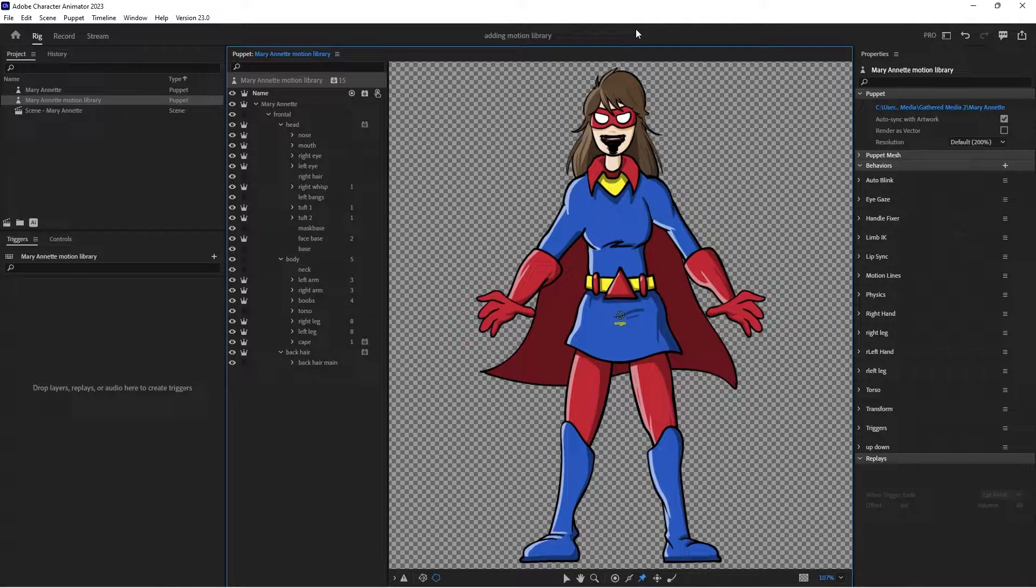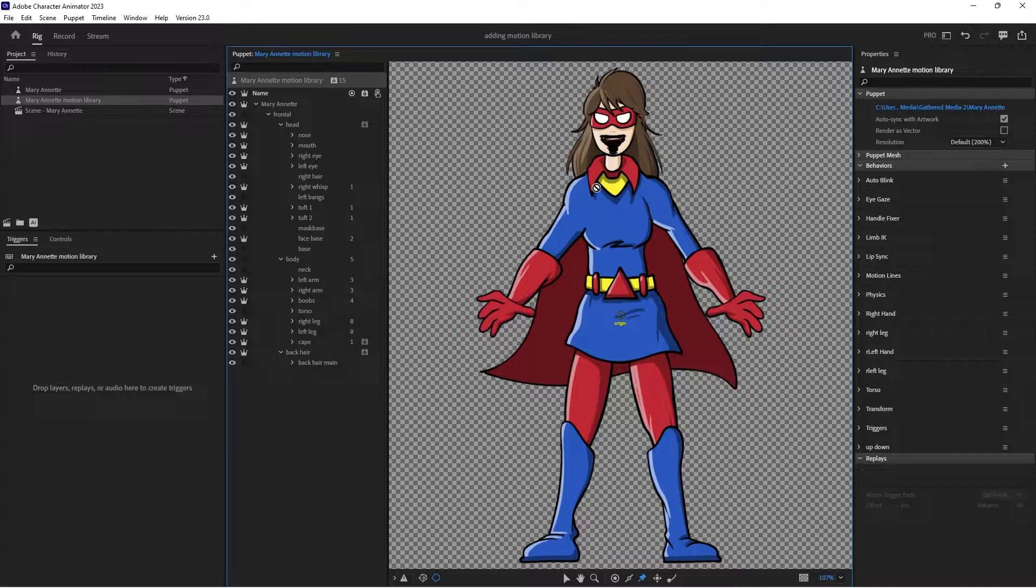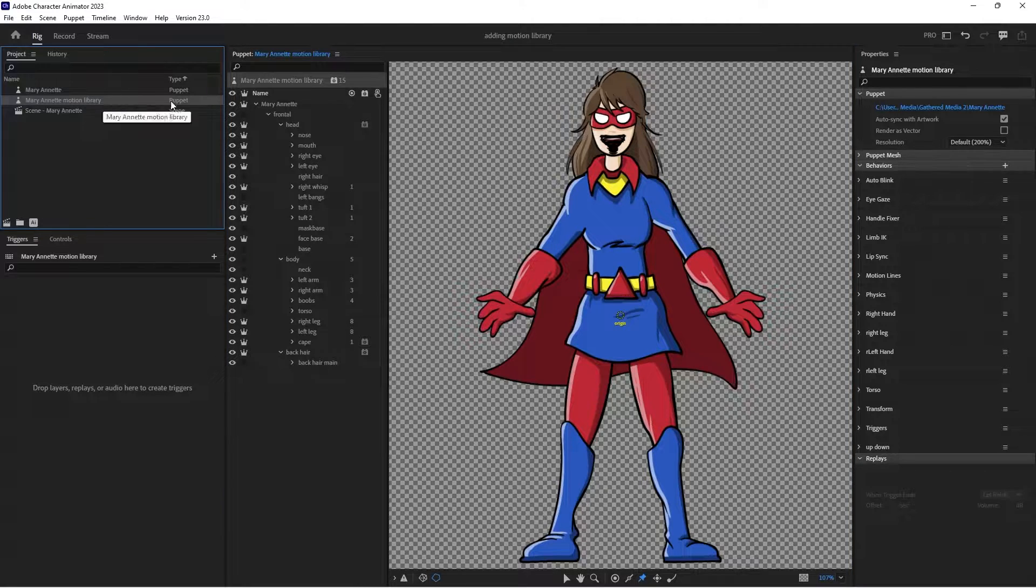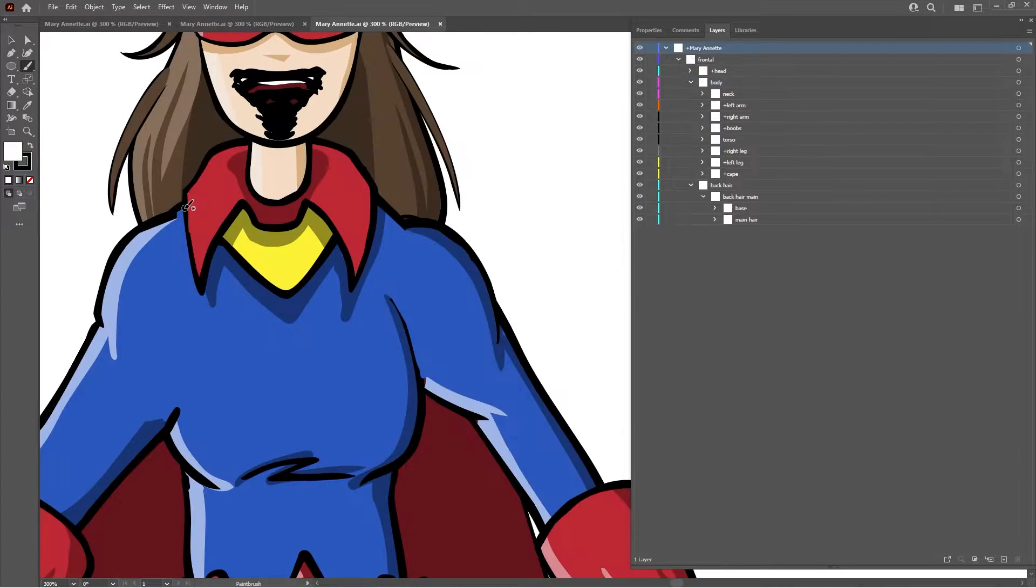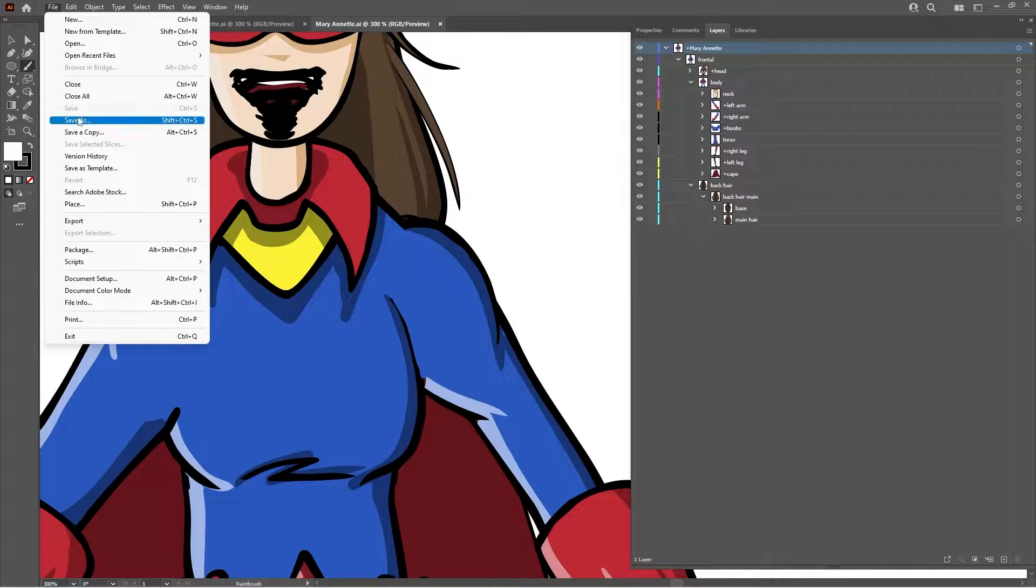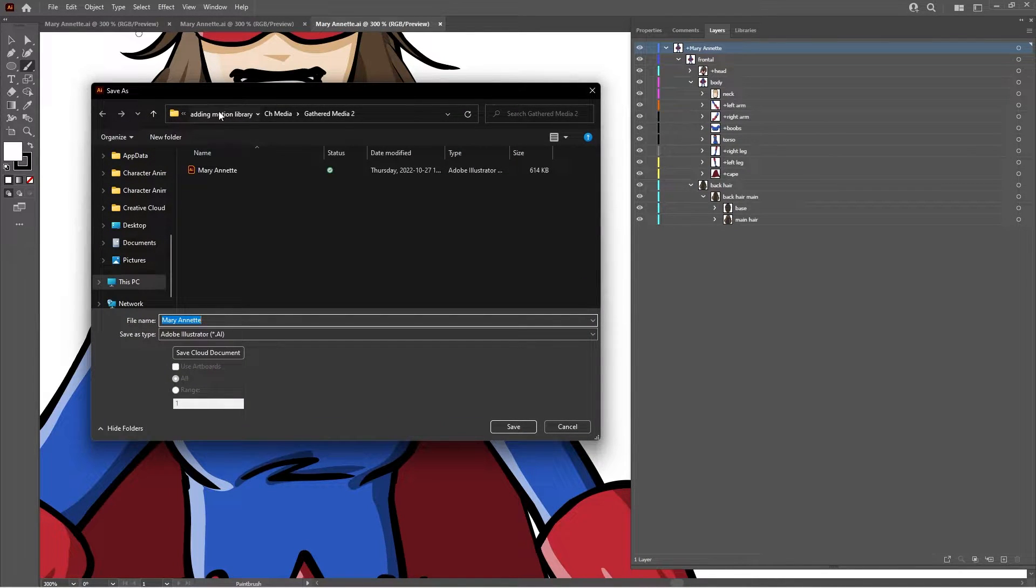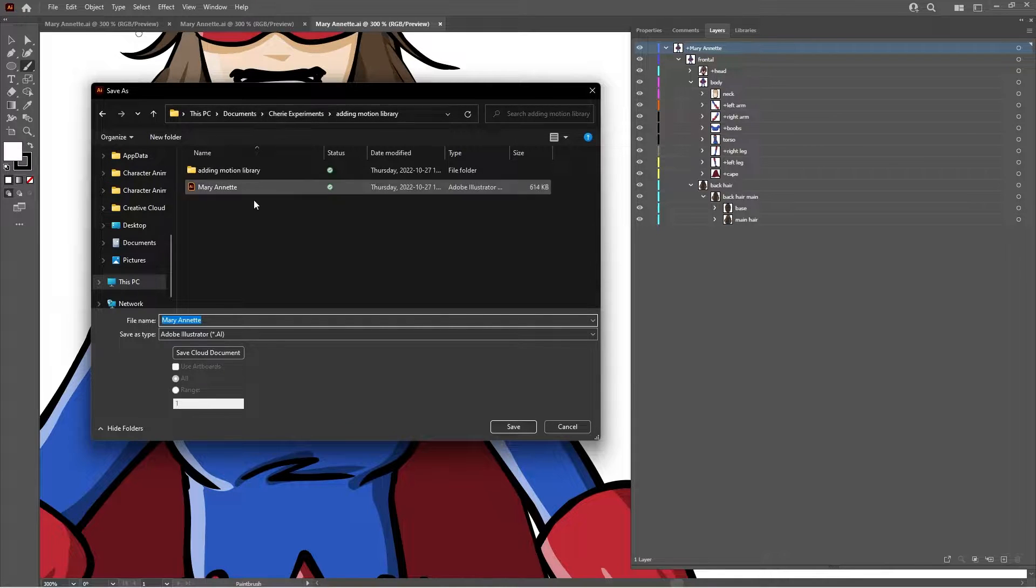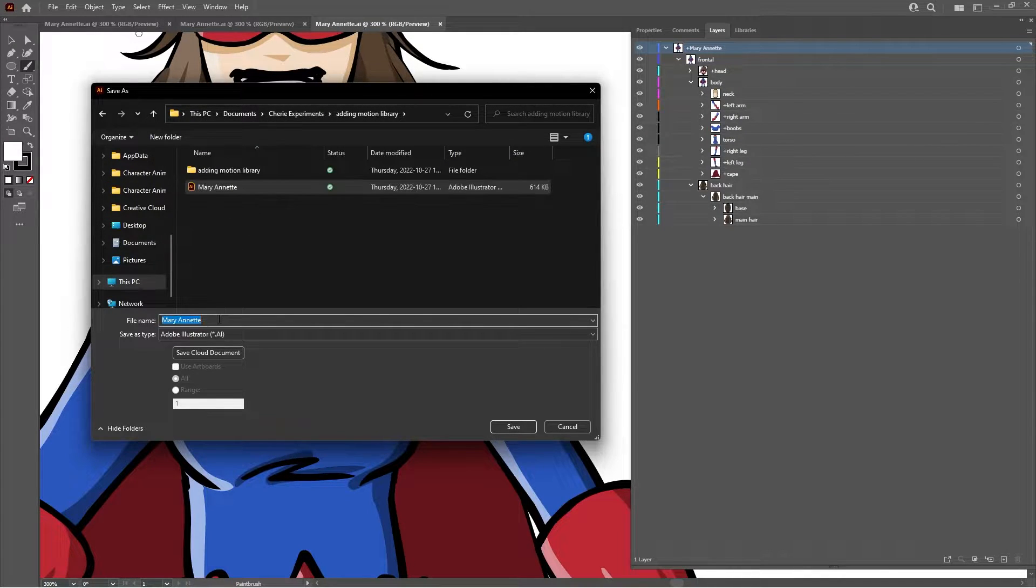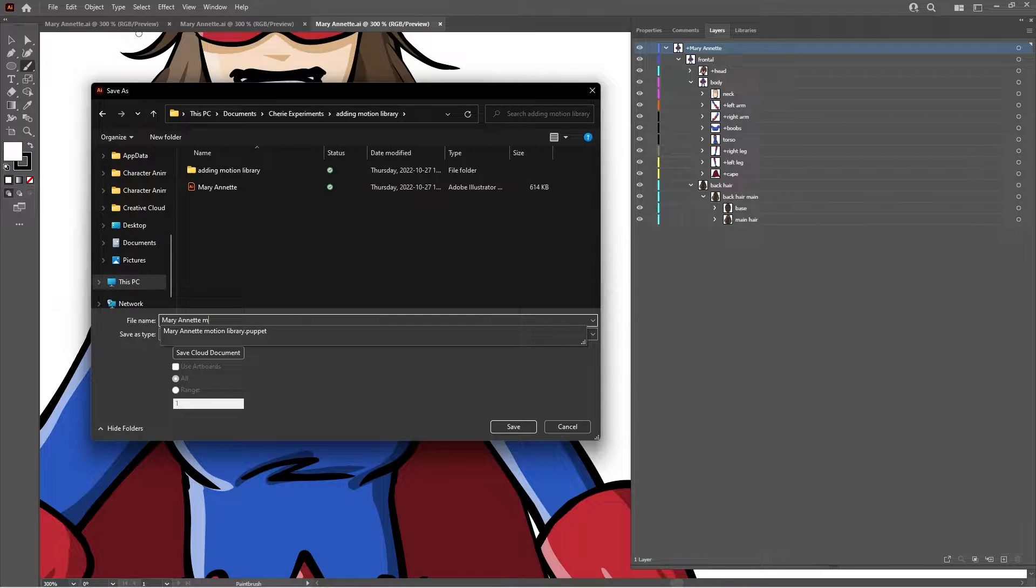And now when I make my changes I'll work on the Motion Library puppet. Another thing you might want to do is detach the artwork from your original puppet. So if you're going to make changes on your Motion Library puppet and you don't want it to affect your original puppet, what you're going to want to do is be on your Motion Library puppet, open the artwork, save it as marionette. Let's go to my project file. I'm going to save it as marionette Motion Library.